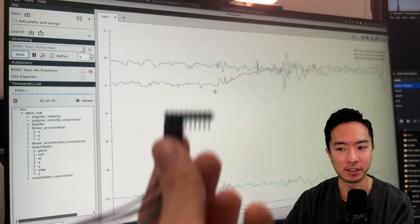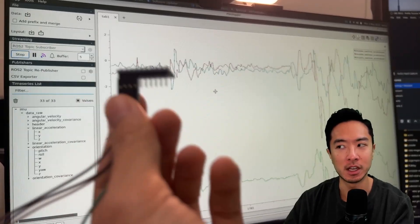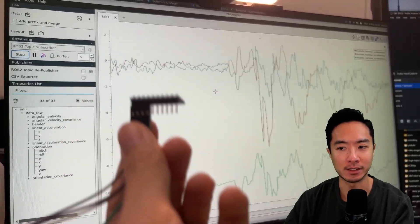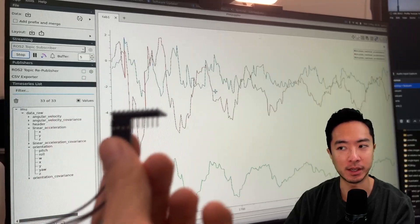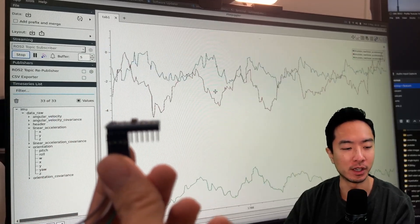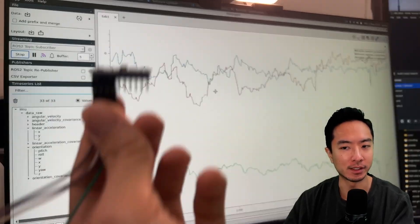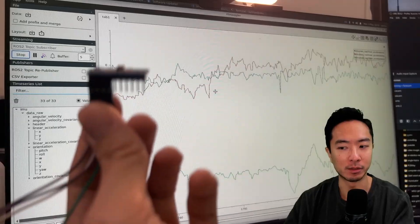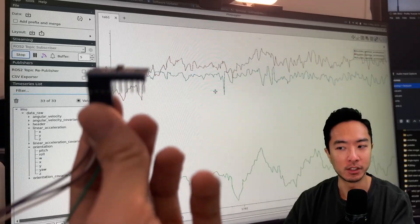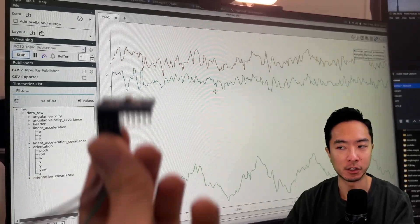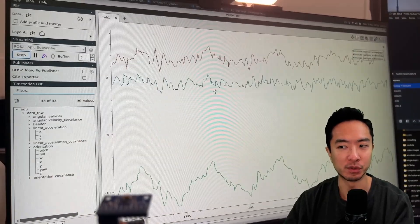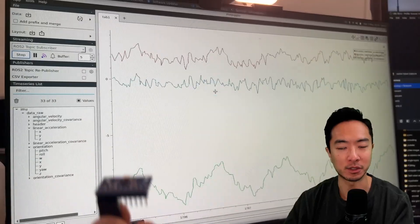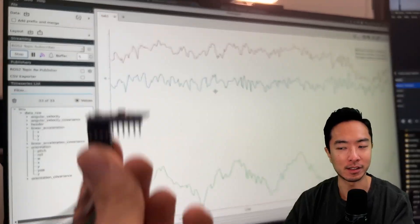You can see when I move this all over the place all three axes will respond as we expect. Now let's try only move it up and down and let's see which plot is moving the most. When we move up and down the green line on the bottom is moving the most as we expected since that's tracking the z-axis.